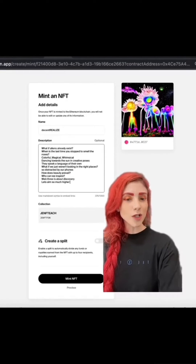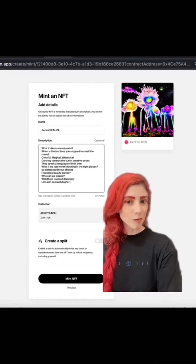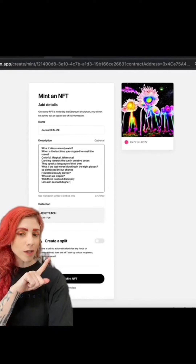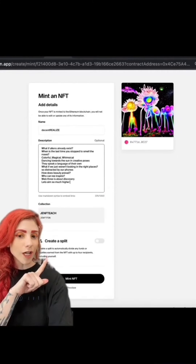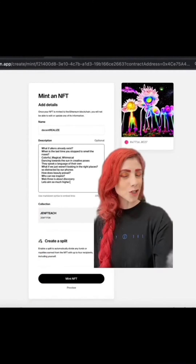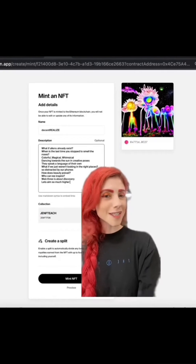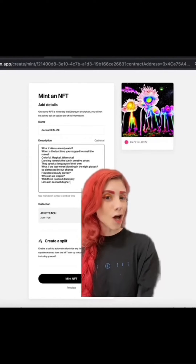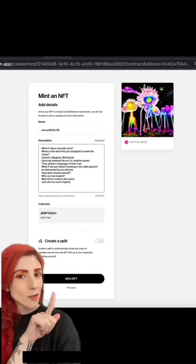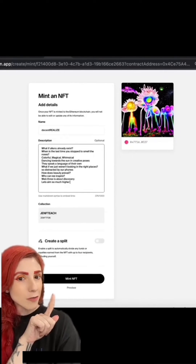You've selected your image — this is one I created in MidJourney. Hit Upload. You'll be brought to this page where you fill out the description for your NFT, and you have the ability to create a split. Make sure to proofread your description; once this is minted it cannot be changed.